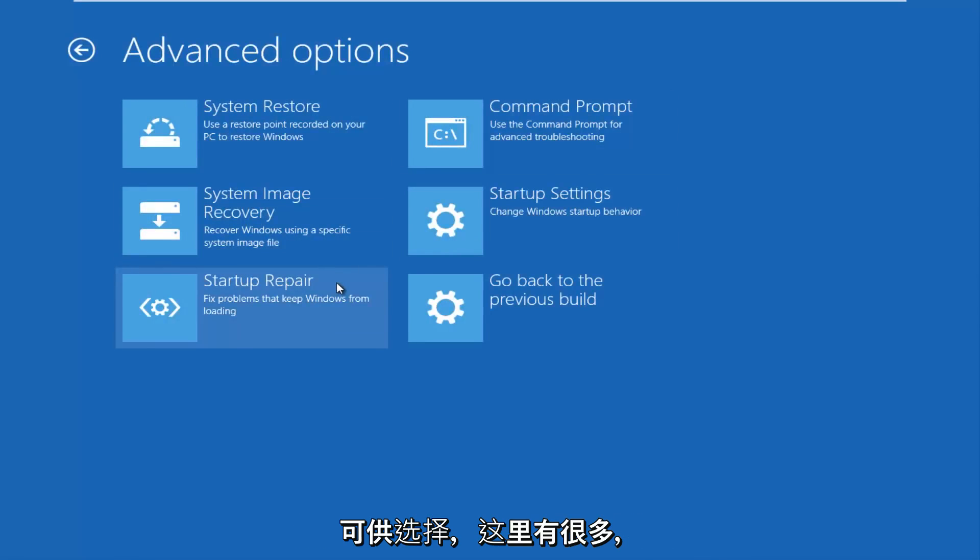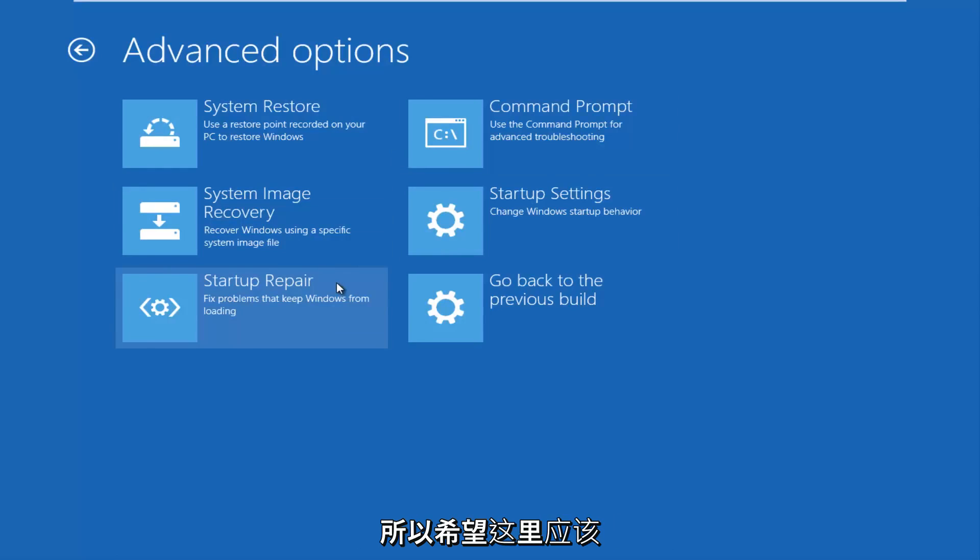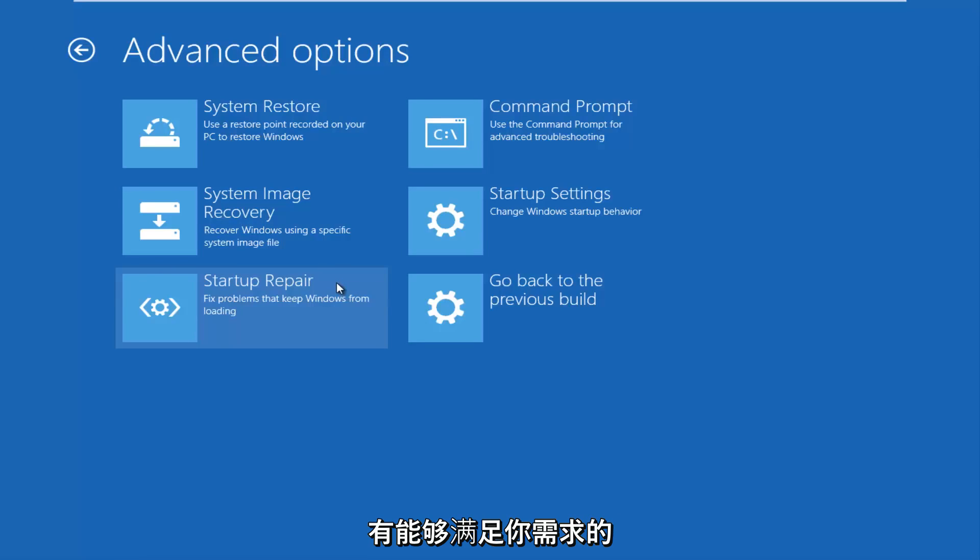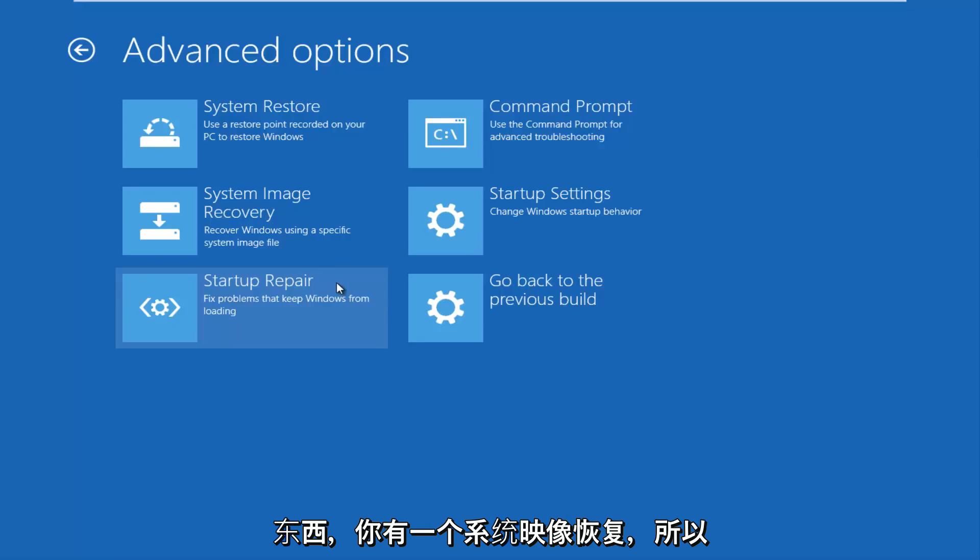Now you have other options to choose from here. There's quite a few, so hopefully there should be something that will be able to suit your needs here.